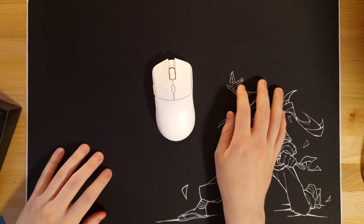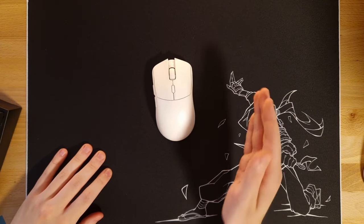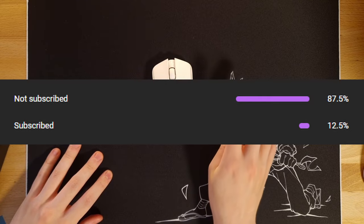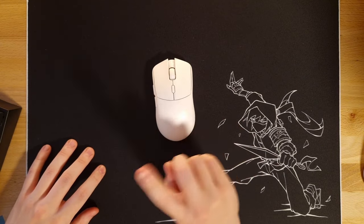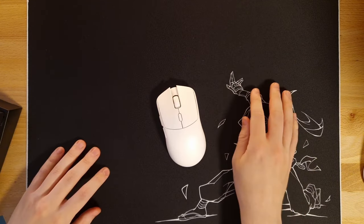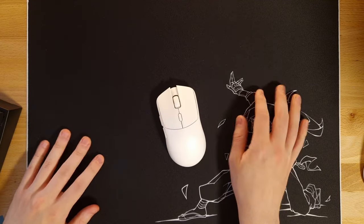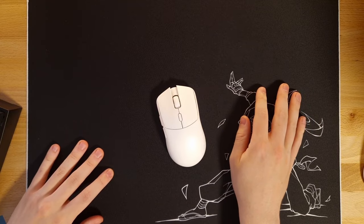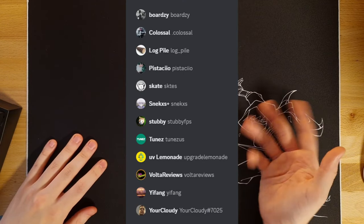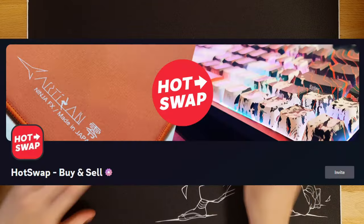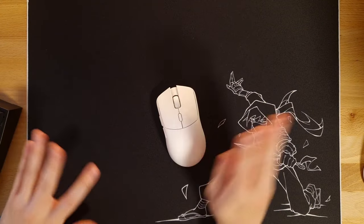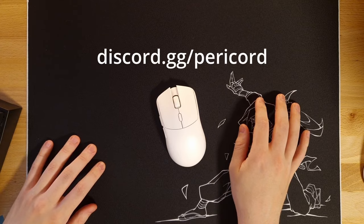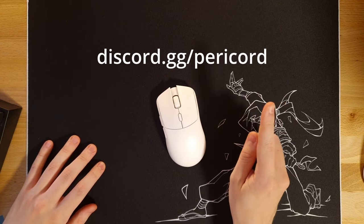Before we begin with the first option, I wanted to let you guys know that over 87% of you guys watching still aren't subscribed, so make sure to do so if you're enjoying the content. I also quickly wanted to mention that my Discord server Pericord has finally opened to the public. It's the one-stop shop for anything peripherals, and we're working together with all kinds of reviewers, brands, and also other Discord servers in the community to make it as good and complete of a server as we possibly can. Come join us at the first link in the description.